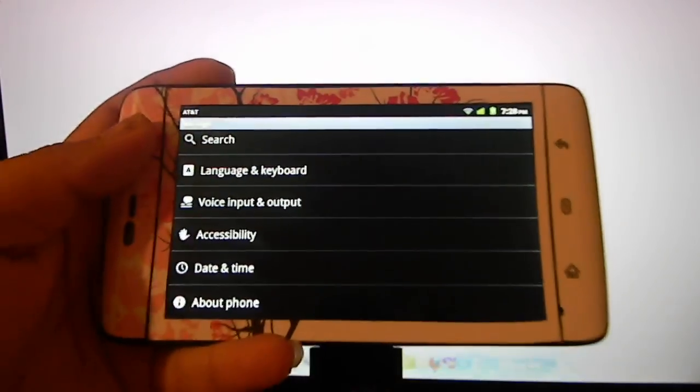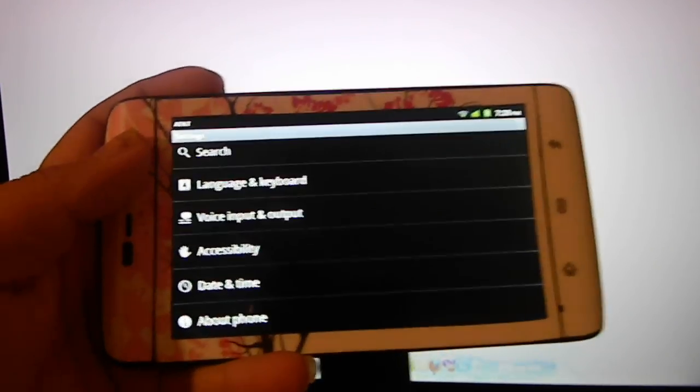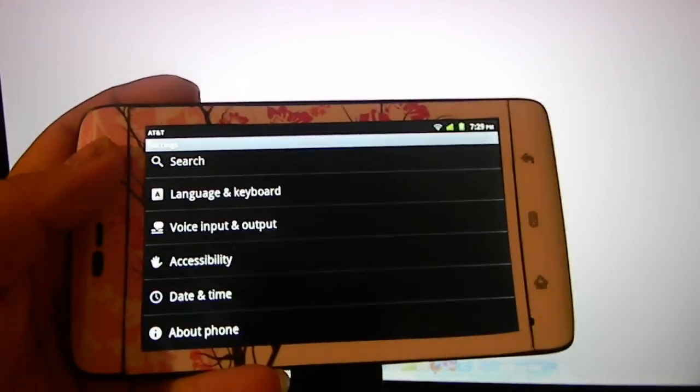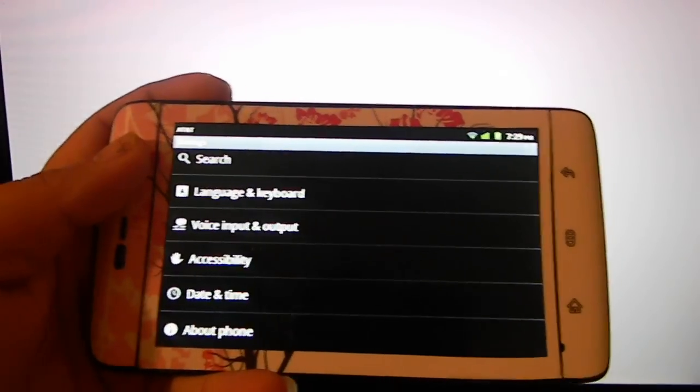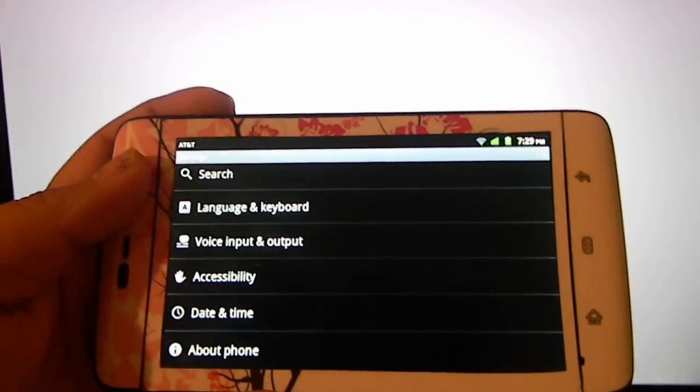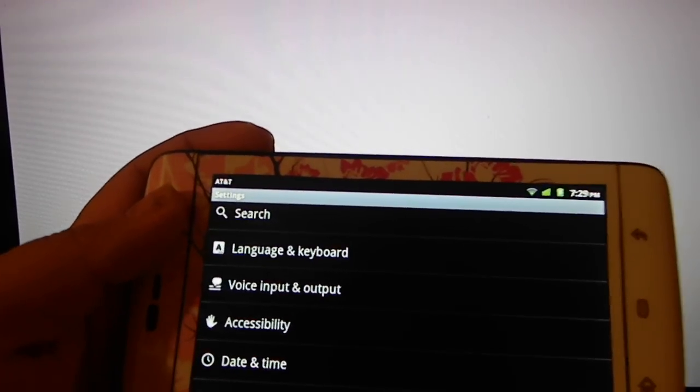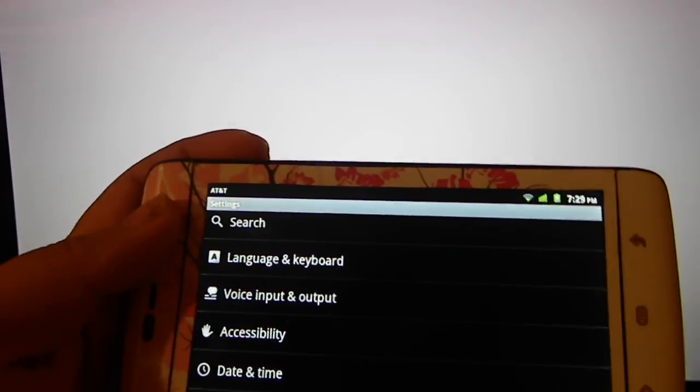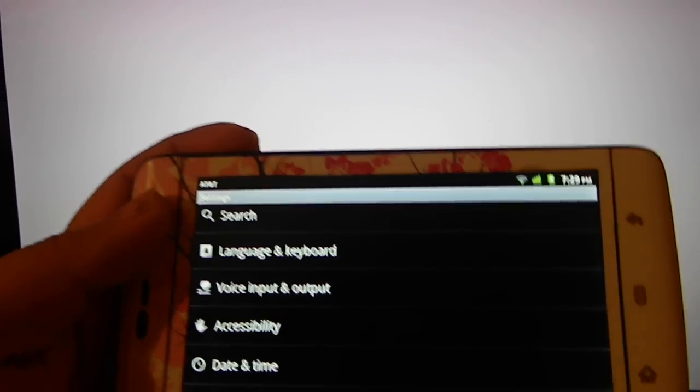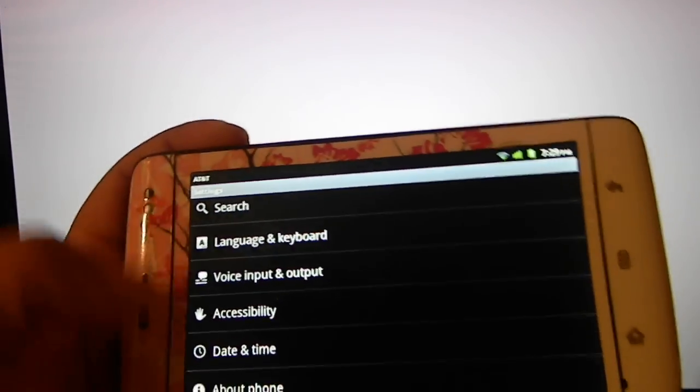Hello YouTube. What I'm going to be showing you right now is how to downgrade from a custom ROM to your stock ROM.